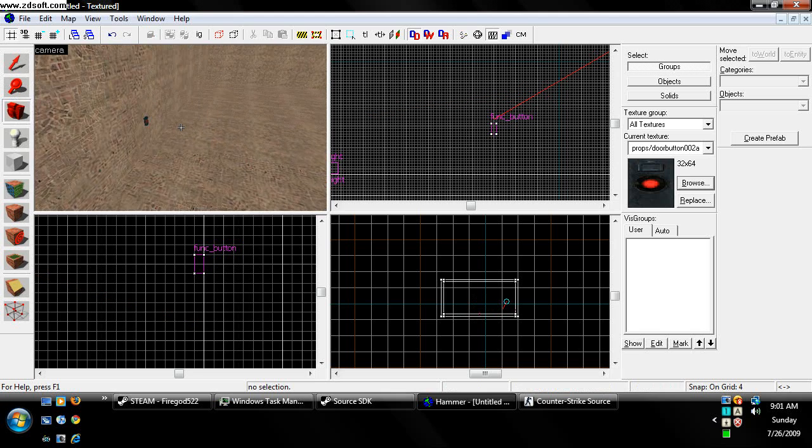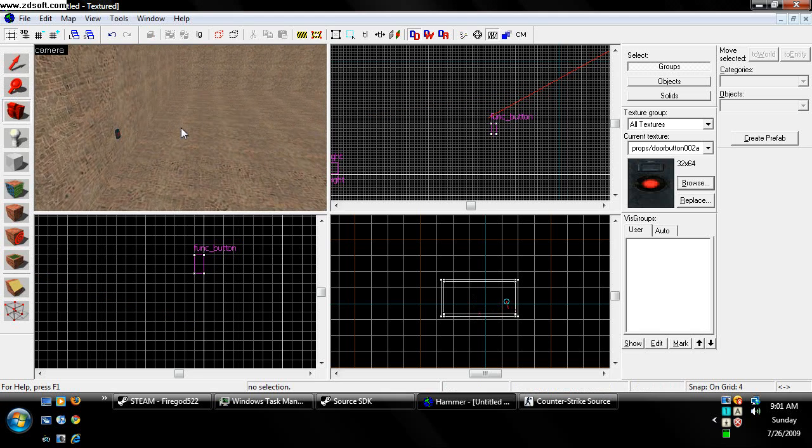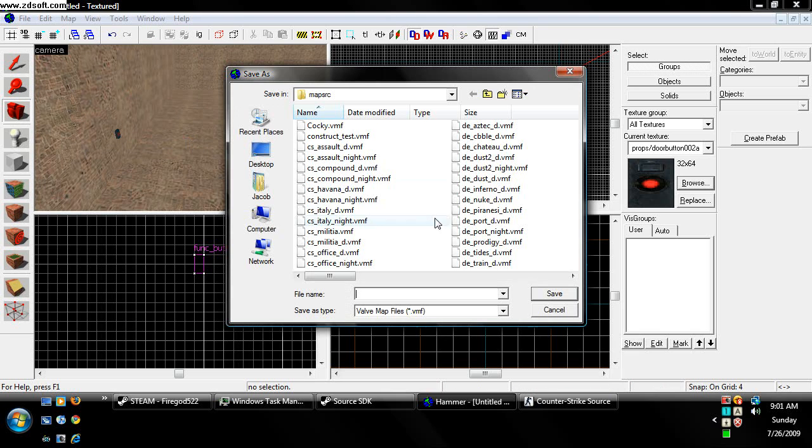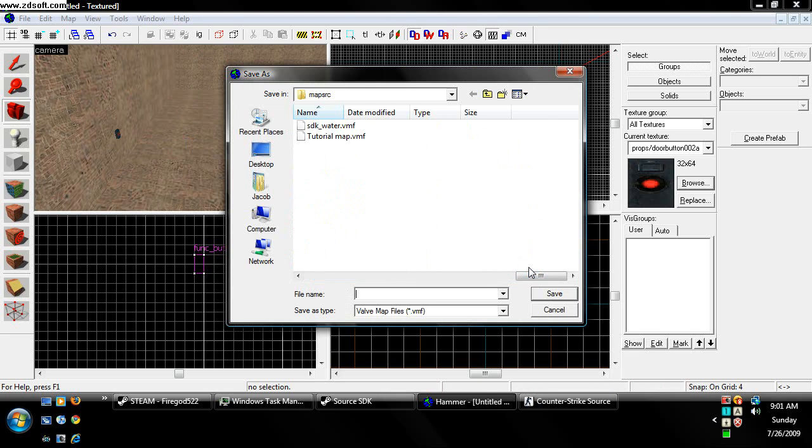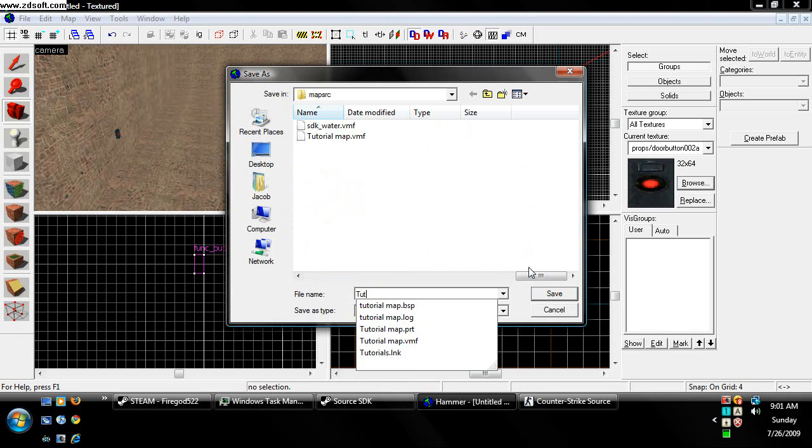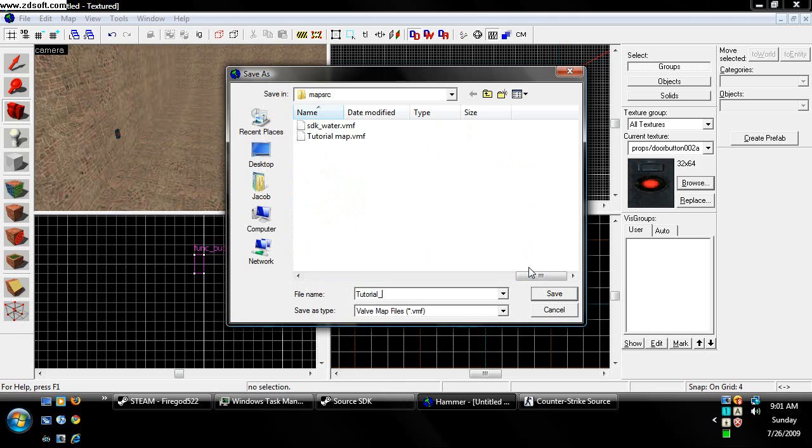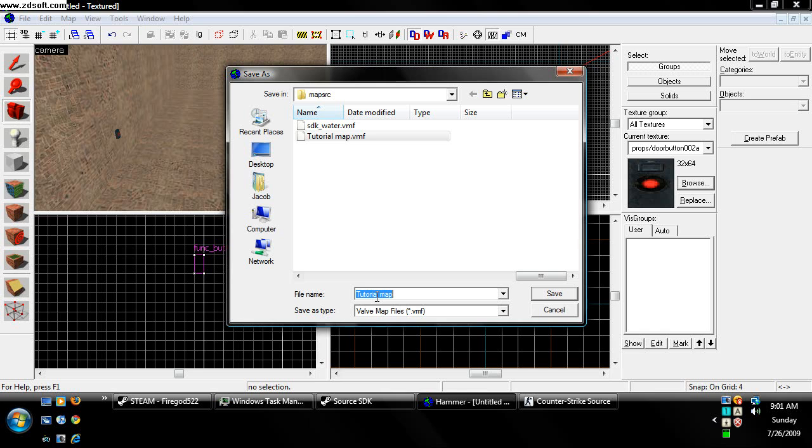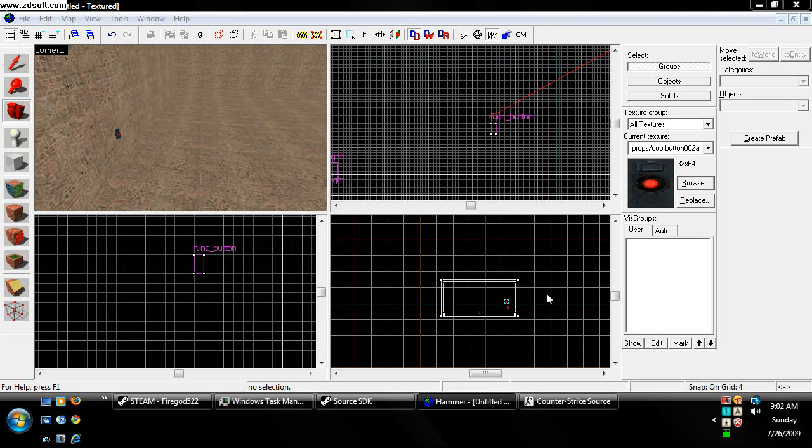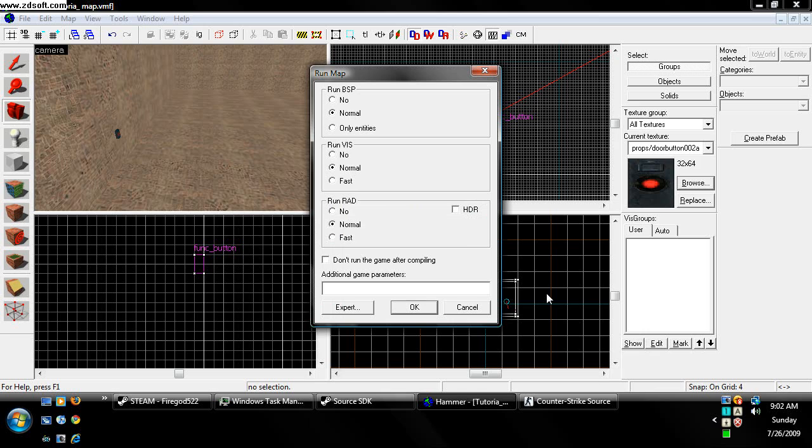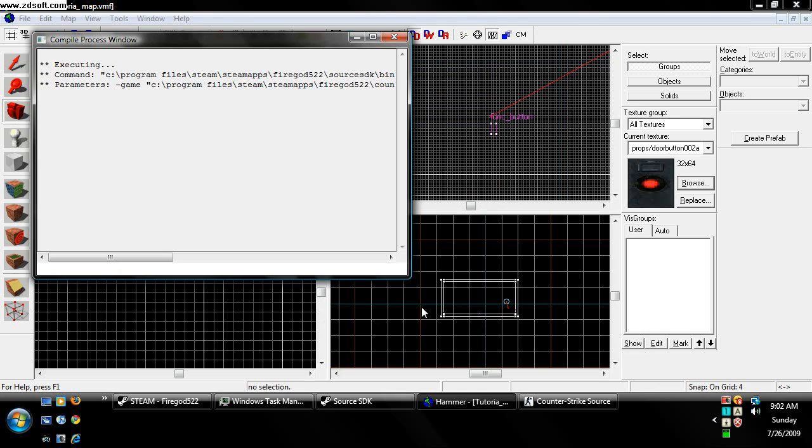So we're going to go ahead and compile the map. Let's save it. Tutorial map. And yes, it's not there. But don't ever put a space in the name. It's really sloppy, and you can't really run it unless you put quotations. So I'm just going to do that. Save. Go ahead and compile your map. It's probably going to freeze up my recorder, but who cares.